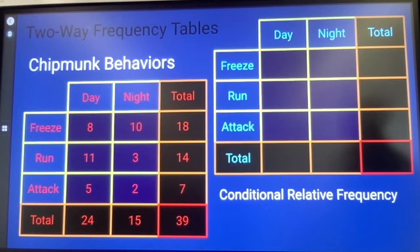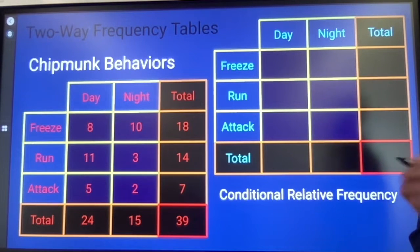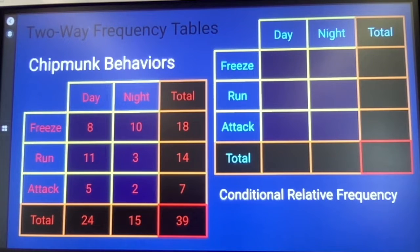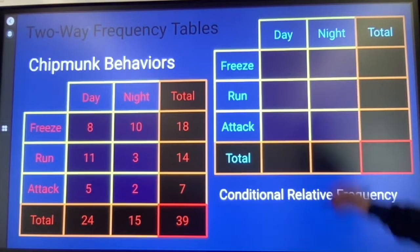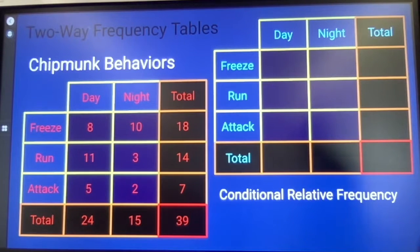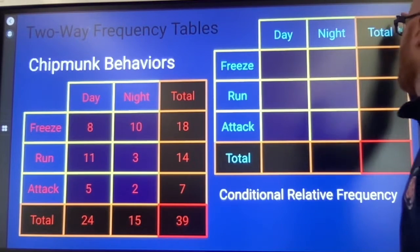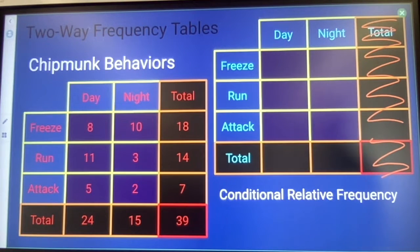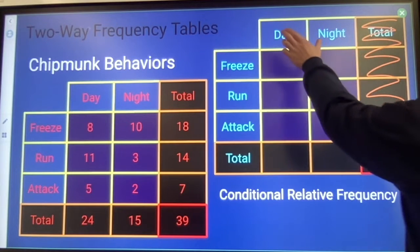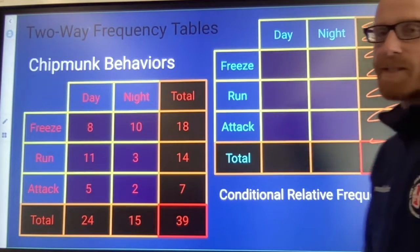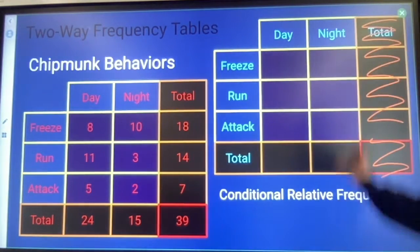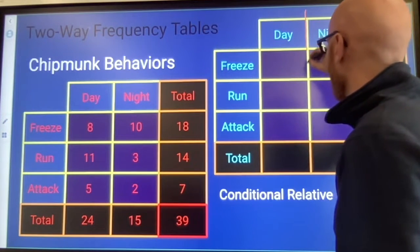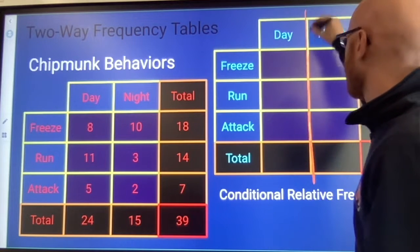Now, conditional relative frequency is slightly different. It means I'm going to put an 'if' in front of my situation, or put a condition on it. There are two directions I could put my conditions. I could put my conditions up and down — if I put conditions up and down, it means I only want to look at chipmunks observed during the day, or only chipmunks observed during the night, separating those two categories completely.